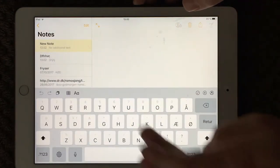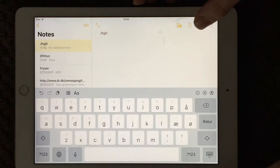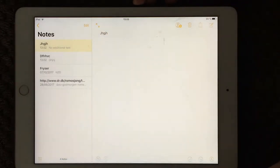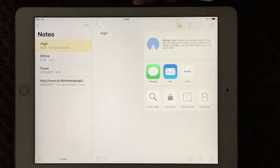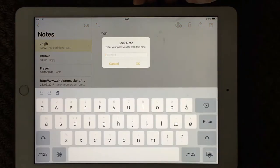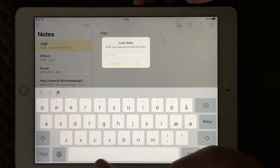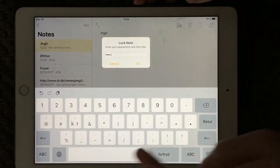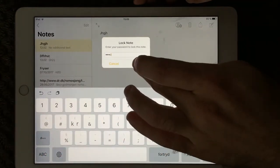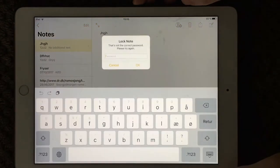I'm just going to make a new one. Press this one, set lock note. Enter your password to lock this. I'm going to go for 1, 2, 3. Say OK.